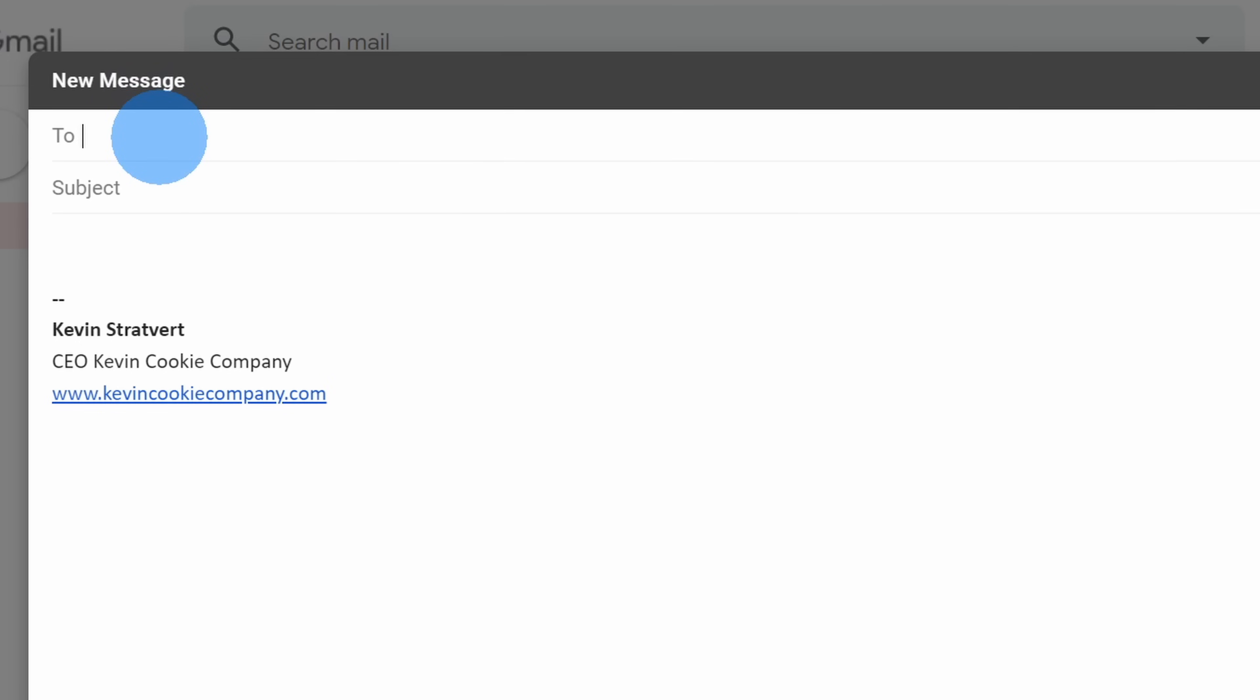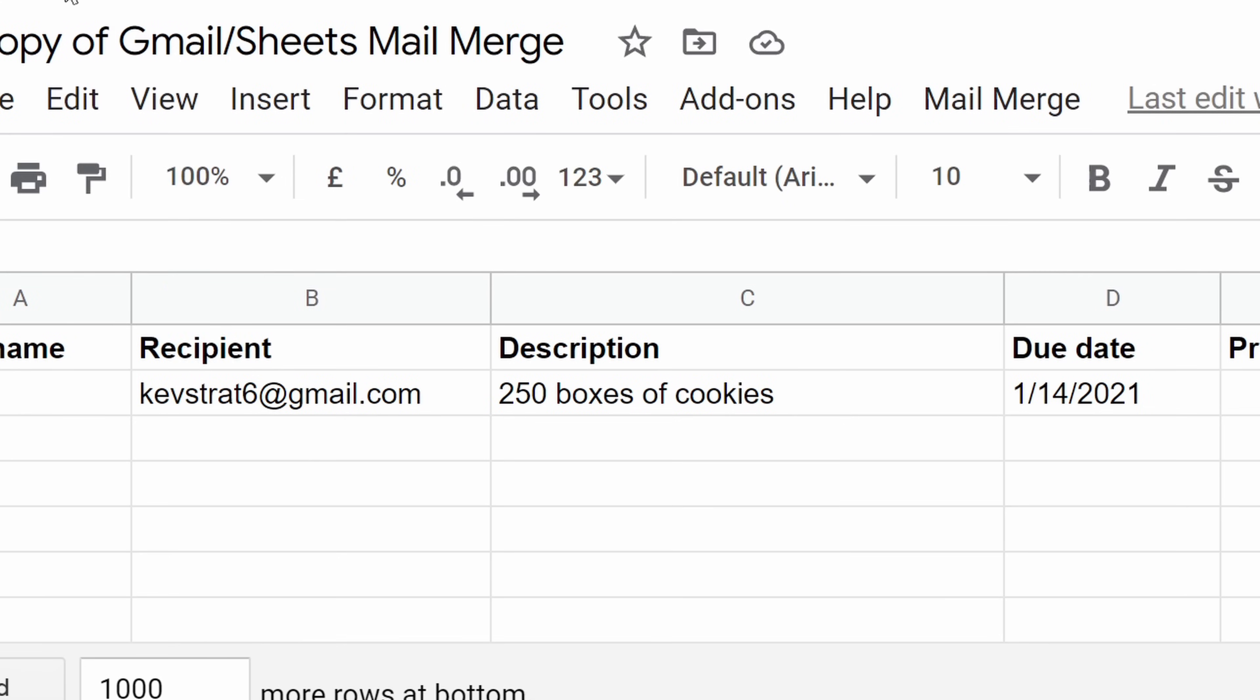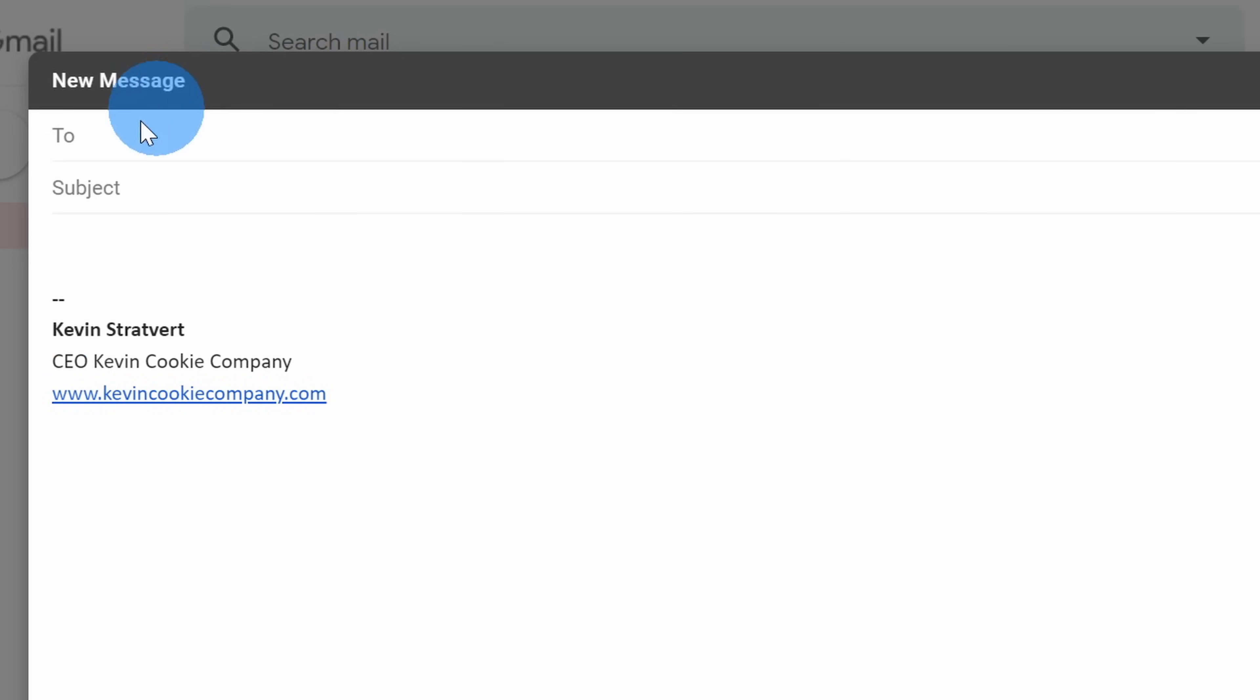Now we're going to start pulling together the email message that'll take in the different fields from the mail merge. Up above, we need to indicate who we want to send this to. And once again, in the sheet, we want to insert the recipient in the to field. So up here in the to field, insert two curly brackets.